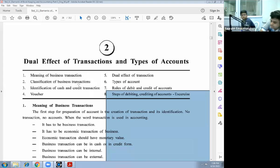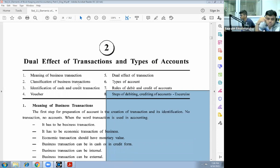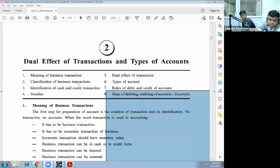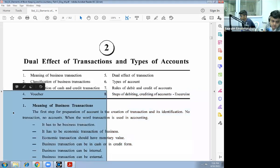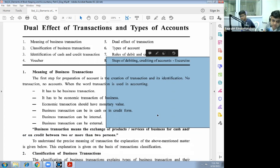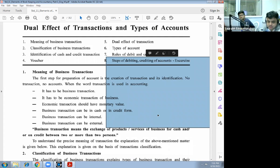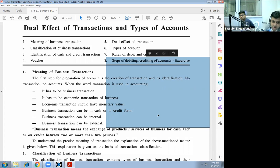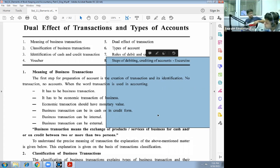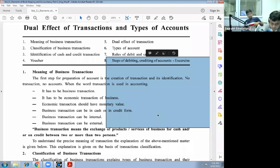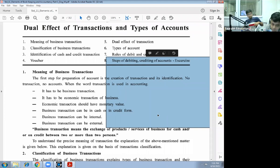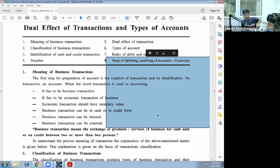Standard 11 Accounts, Chapter Number 2: Dual Effect of Transactions and Types of Accounts. Now first, meaning of business transaction. The first step for preparation of accounts is the creation of transaction and its identification. No transaction, no accounts. When the word transaction is used, it means business transaction done over economic reasons.